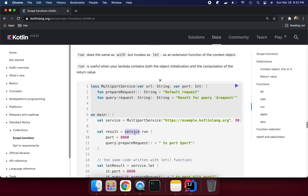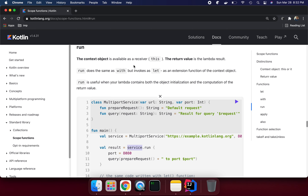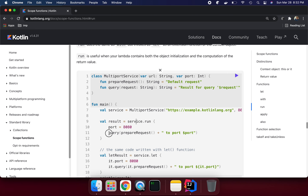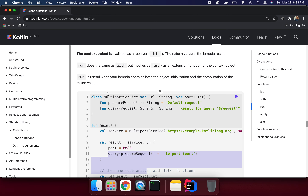Here `service` is our context object and we are calling the `run` method on it. The context object is available as a receiver — `this` — so `run` implicitly has the receiver. You can use `this.port` to initialize a value or call a method like `this.query`. Either use `this` or omit it. The return value is the lambda result — whatever we write last is what gets returned.